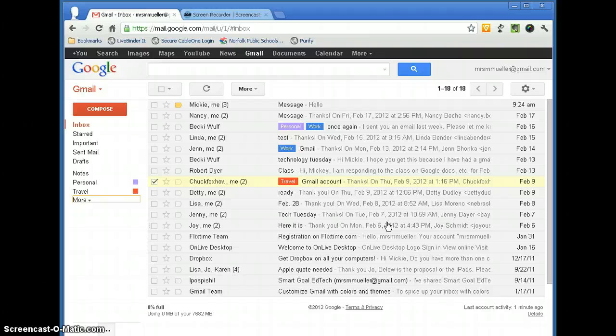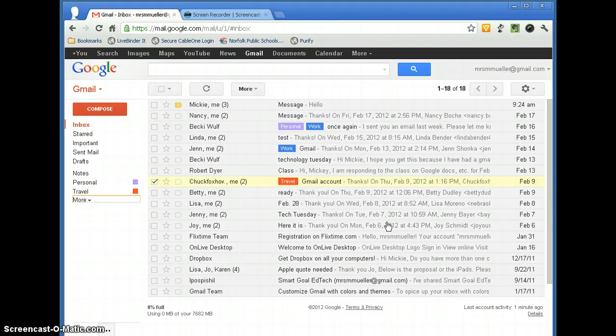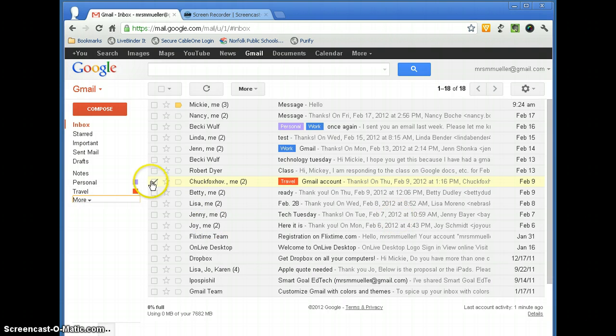In Gmail, you can set up a signature file so that every time you send a message, your name will be signed at the bottom of the message. This makes it nice because you don't have to remember to type your name at the bottom of the message.